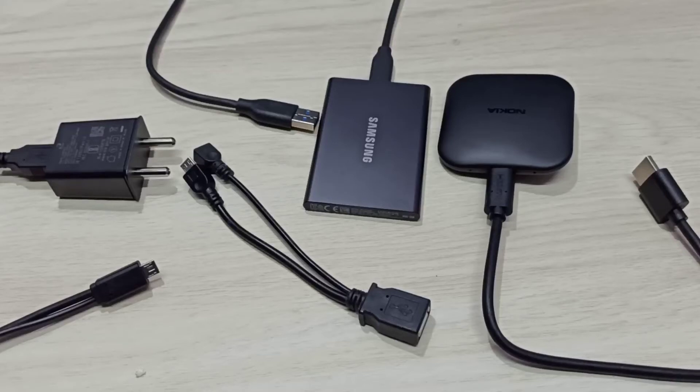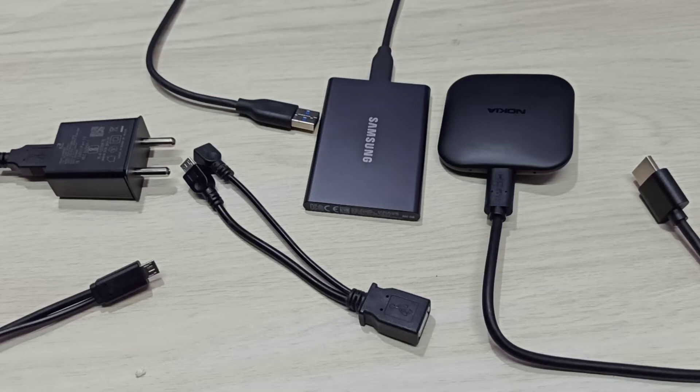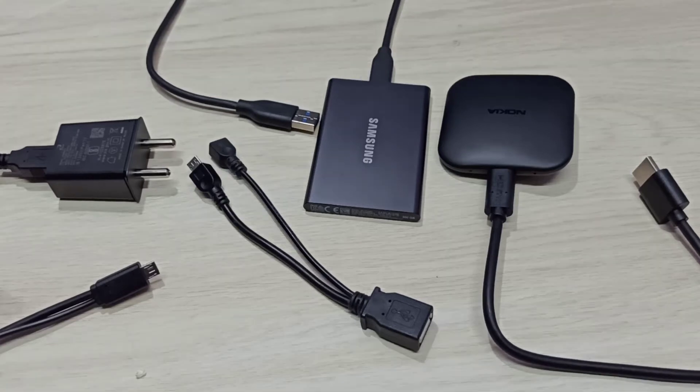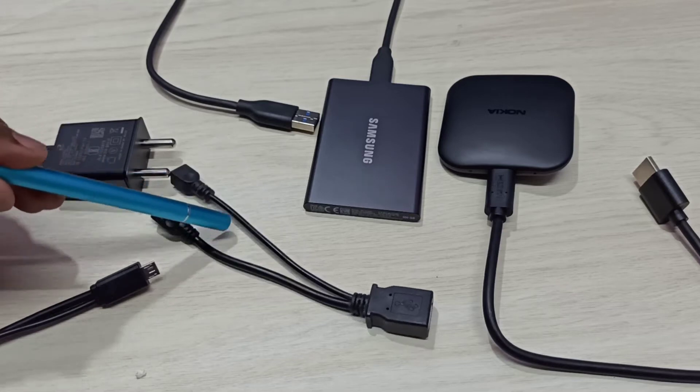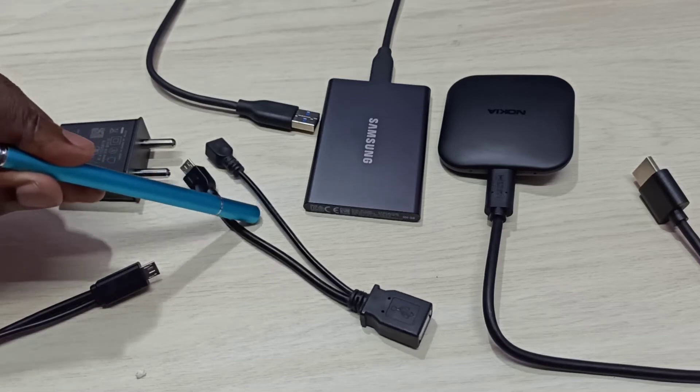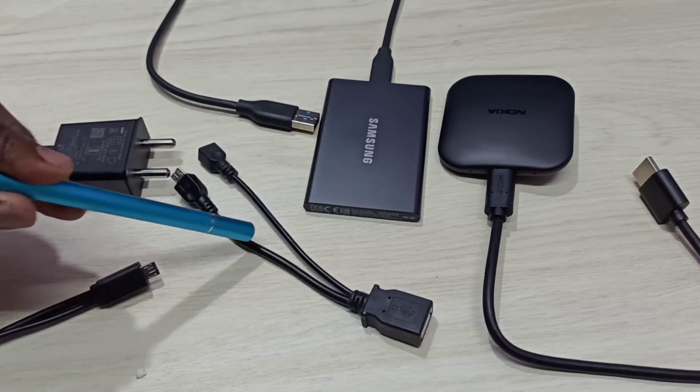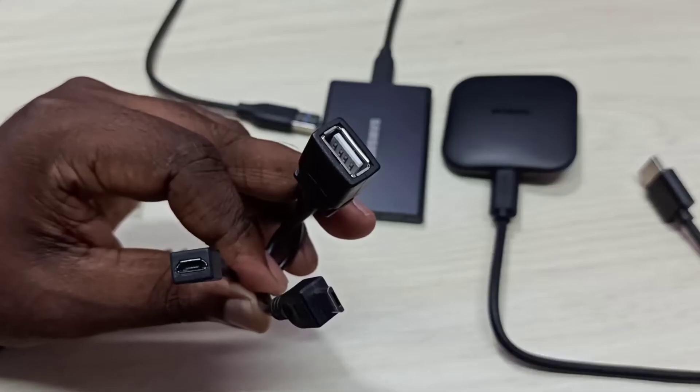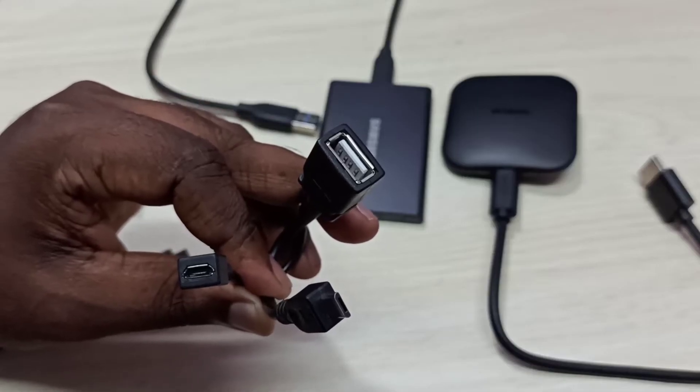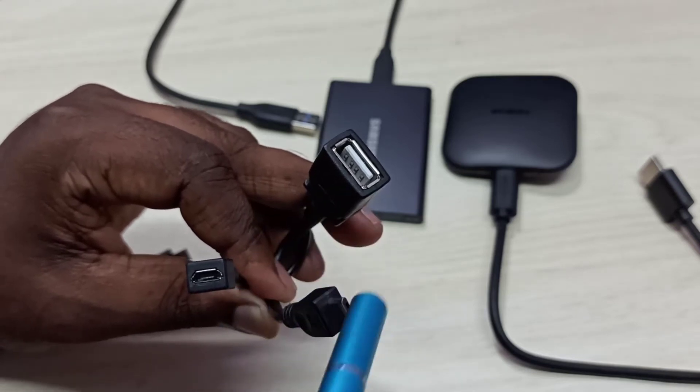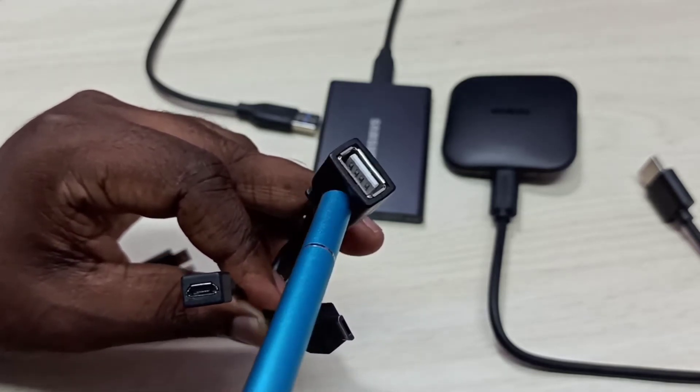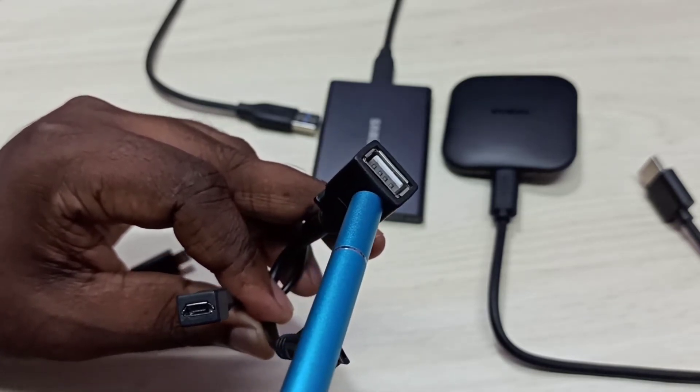Hi friends, this video shows how to connect SSD storage or external storage to Nokia TV stick. First we need this type of Y splitter USB cable. This Y splitter USB cable has three pins. In this port we need to connect SSD storage or external storage.